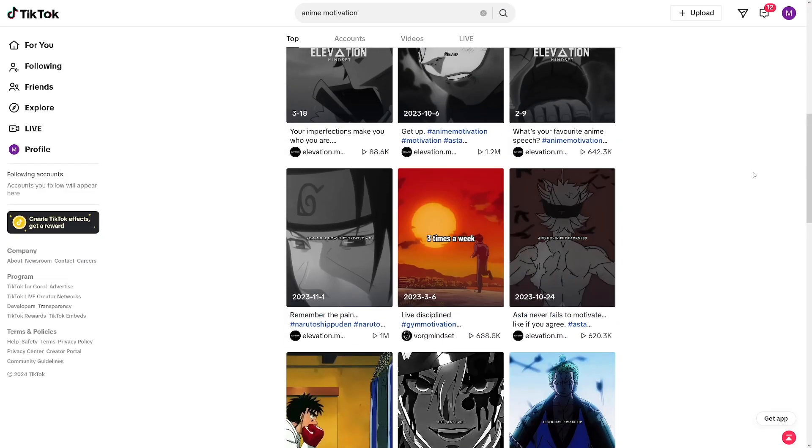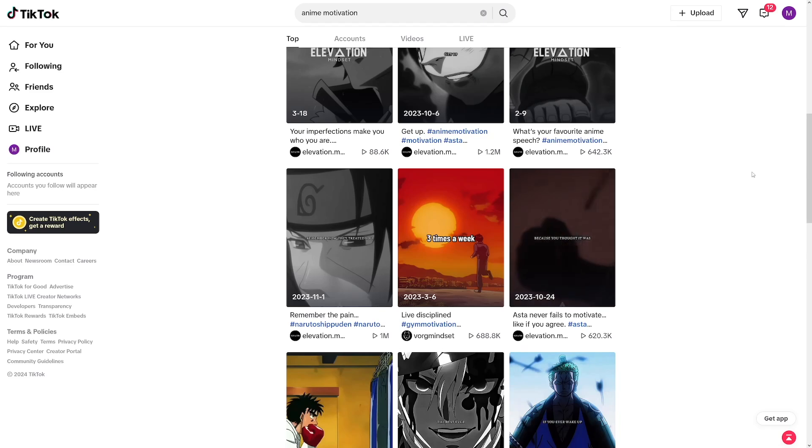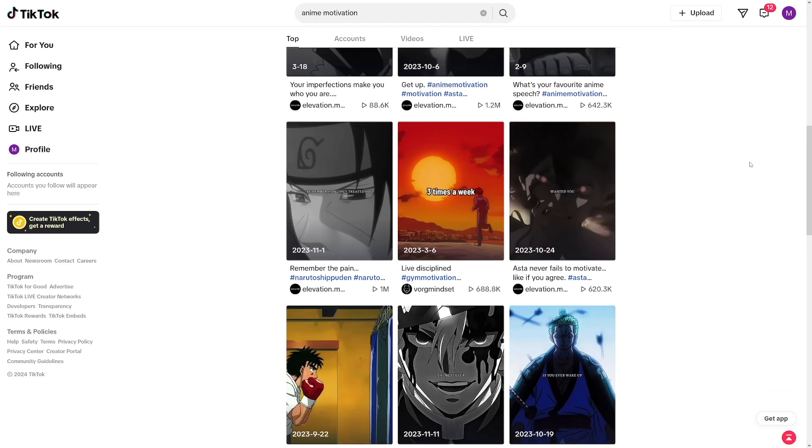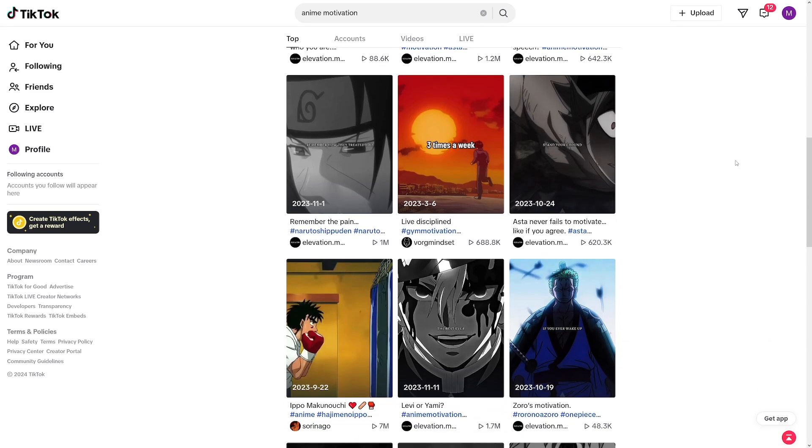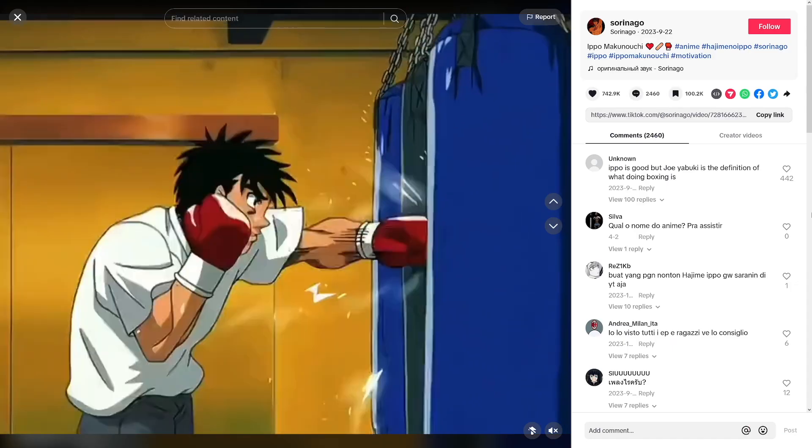But using copyrighted anime is risky. That's why I ask myself, is it possible to generate those clips with AI?